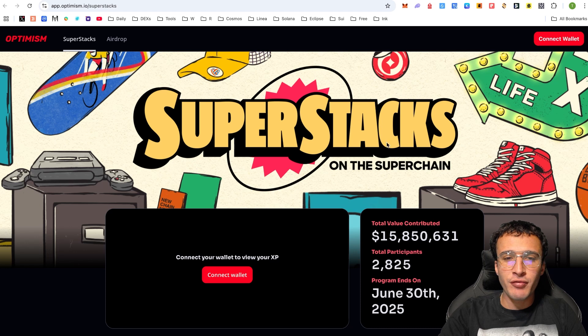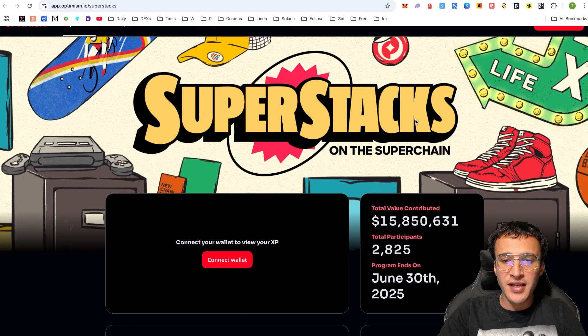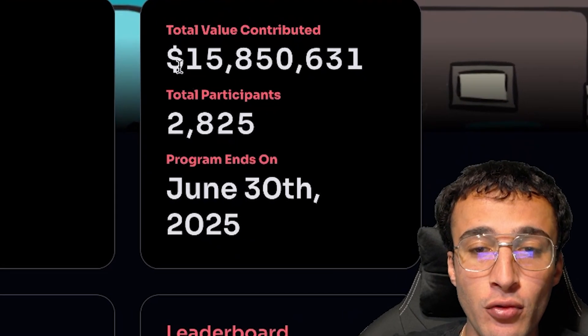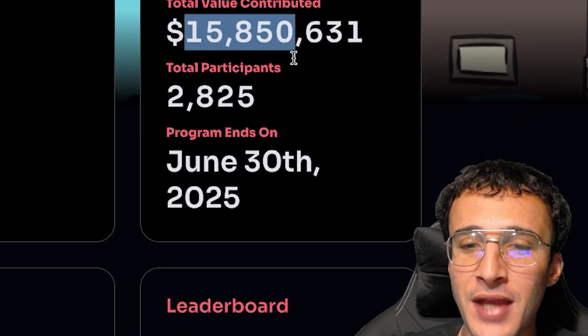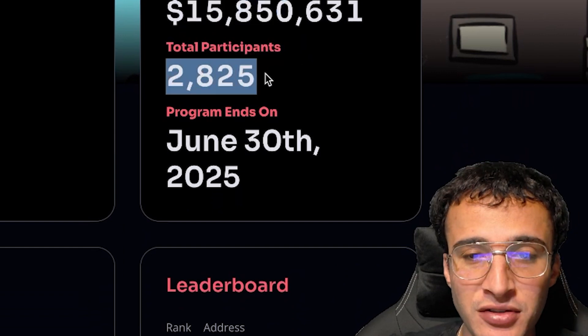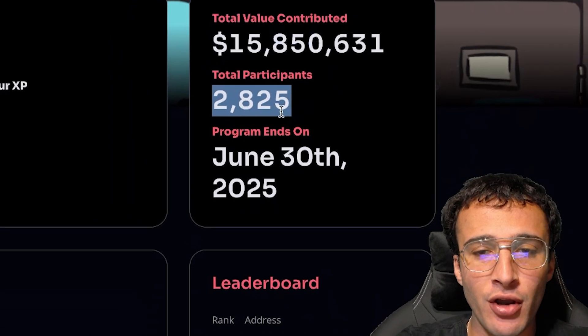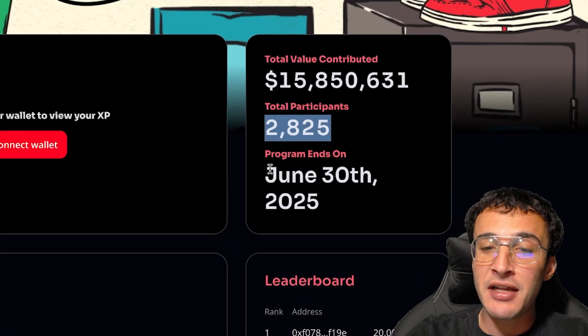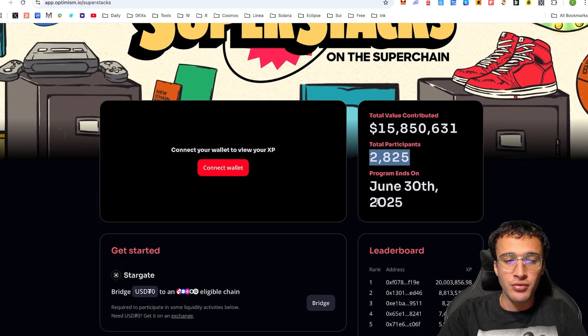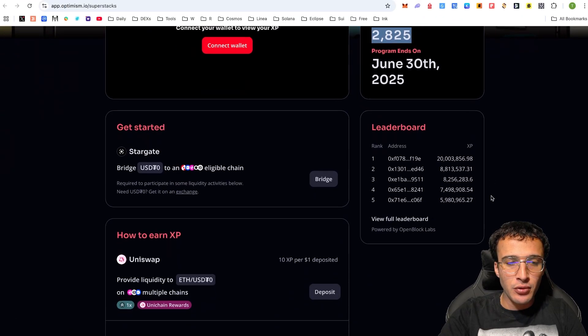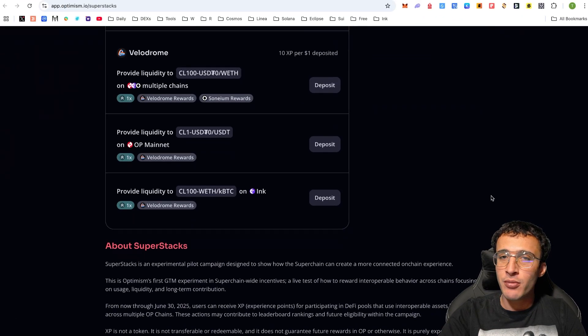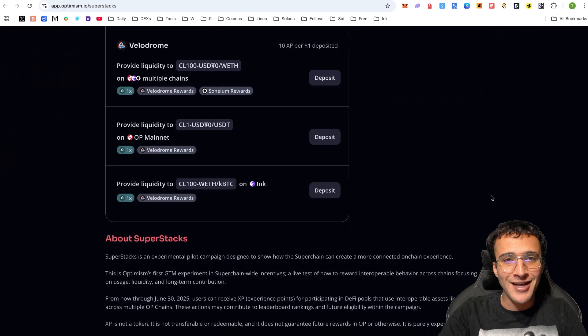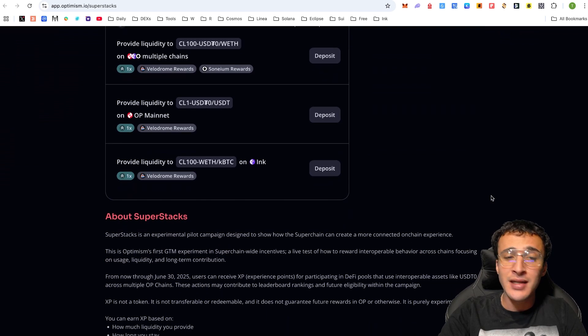We're going to go through exactly what the Superstax event is. You can see they've already got a TVL of $15.85 million, 2,825 participants showing you exactly how early we are, and the program ending on the 30th of June. Down below you can see the leaderboard, how to get started, how to earn XP, but we're going to show you exactly how to do that.